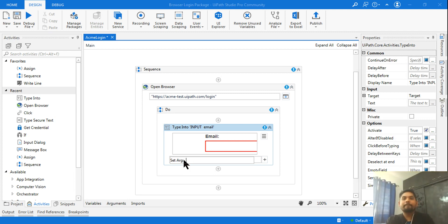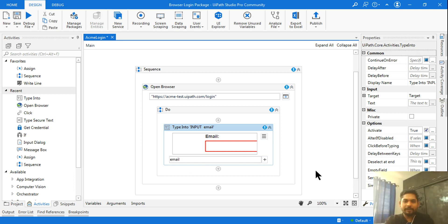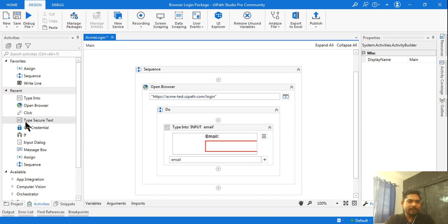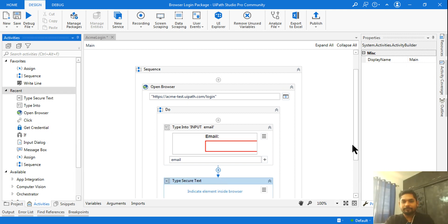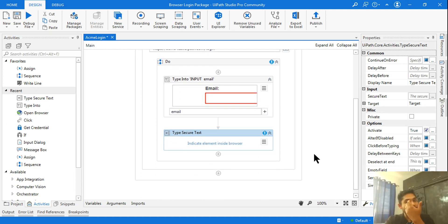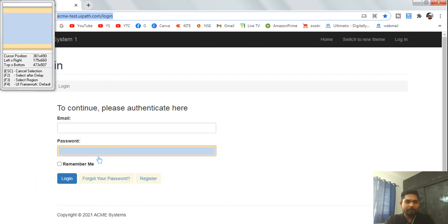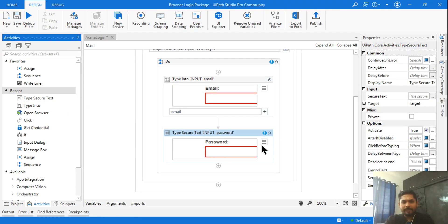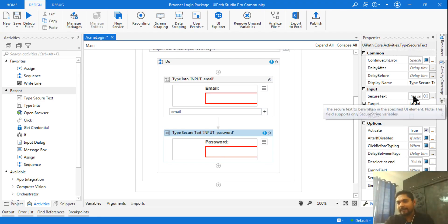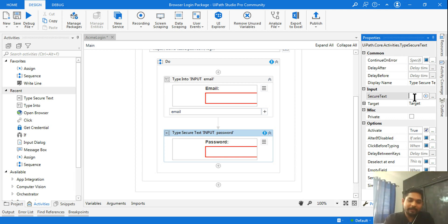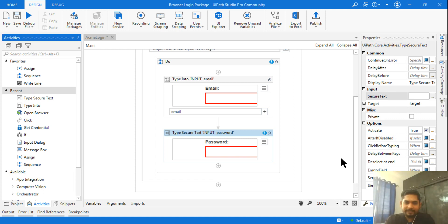There are two options here: Variables and Arguments. You can also press Ctrl+M (M as in Mike) — this gives you an option to set an argument. I'll name this argument 'email'. For the password field, I'll use 'Type Secure Text'. Click 'Indicate Element', highlight the password field, press Ctrl+M again, and name the argument 'password'.